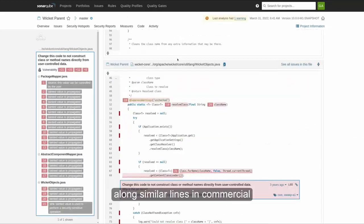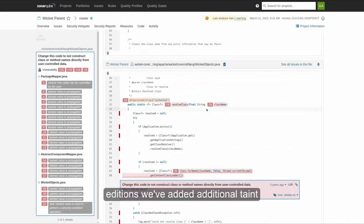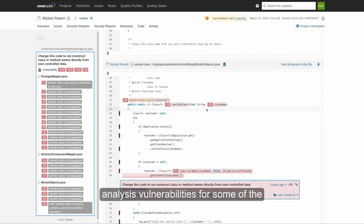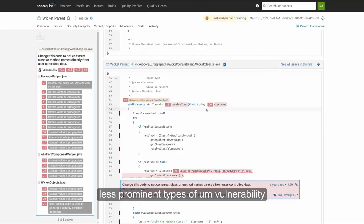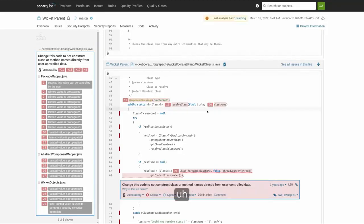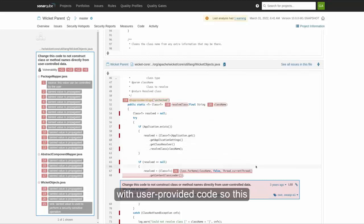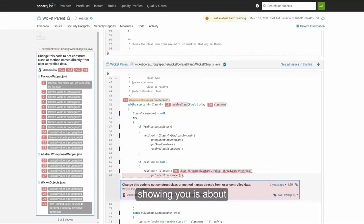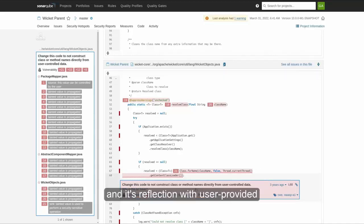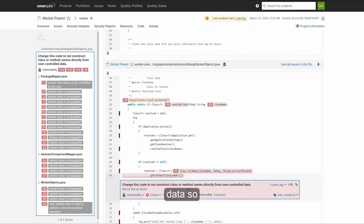Along similar lines, in commercial editions, we've added additional taint analysis vulnerabilities for some of the less prominent types of vulnerability with user-provided code. So this particular vulnerability that I'm showing you is about reflection, and it's reflection with user-provided data.